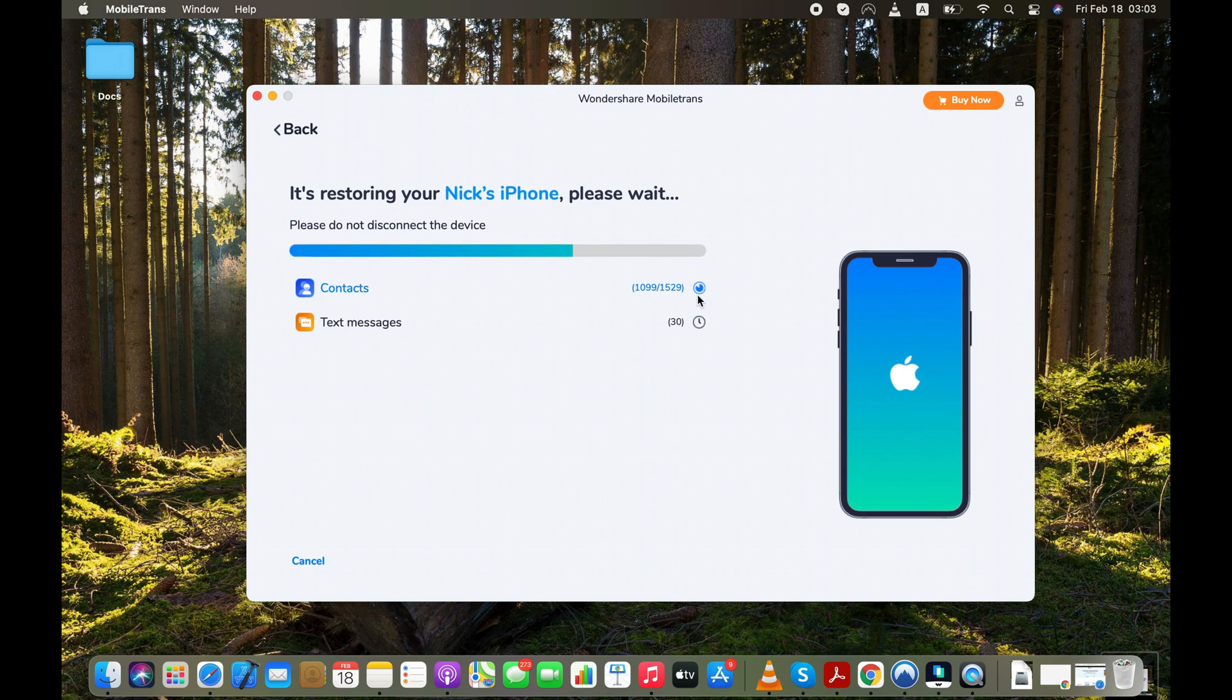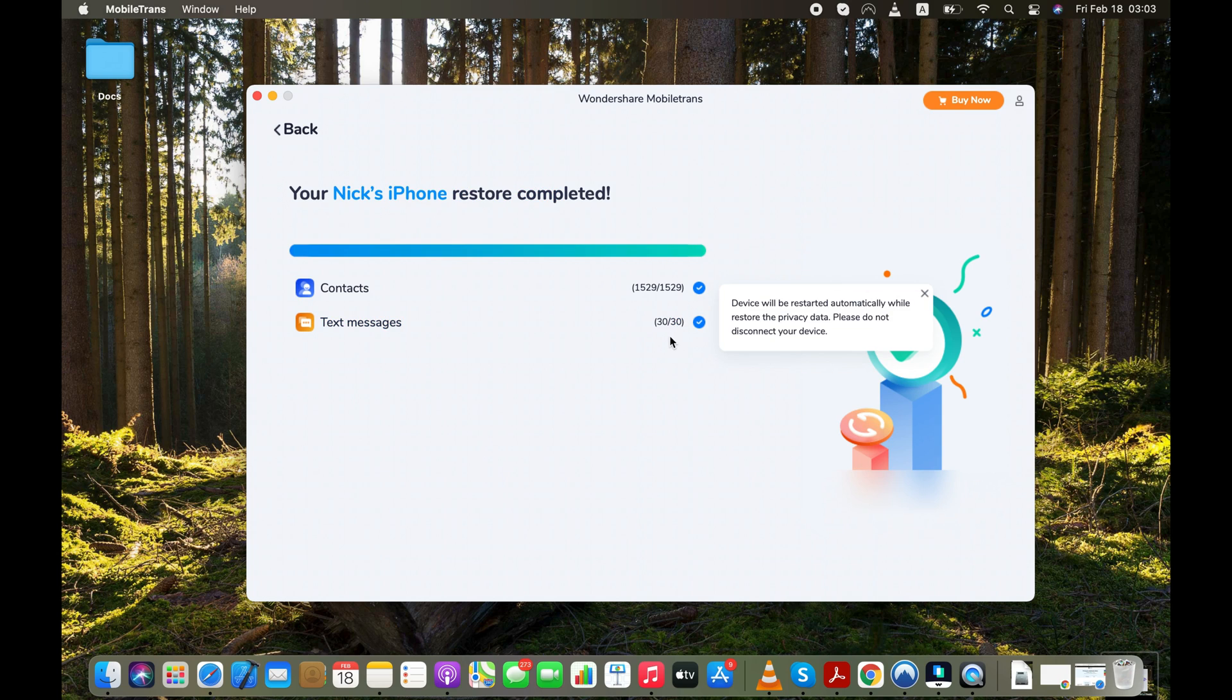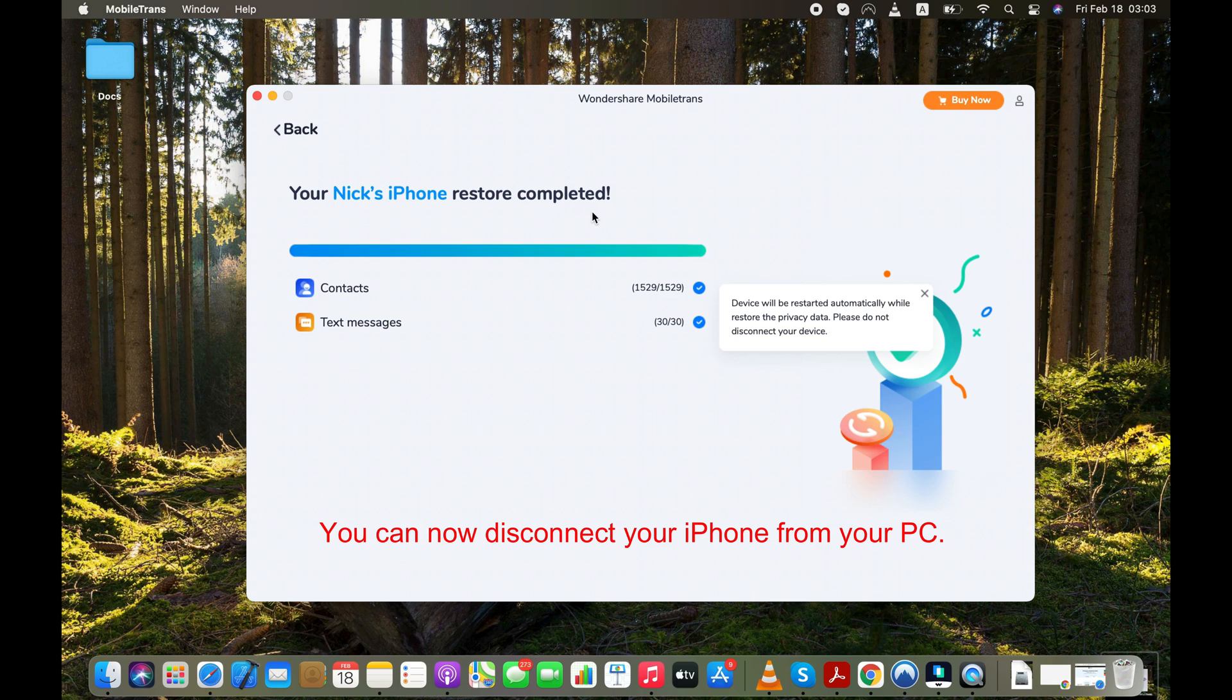The whole process should take some time. The more data you have, the longer it will take to transfer everything from Android to your iPhone after you've completed the setup. You can disconnect your iPhone from your computer when Restore Completed Messages flashes on your computer screen.